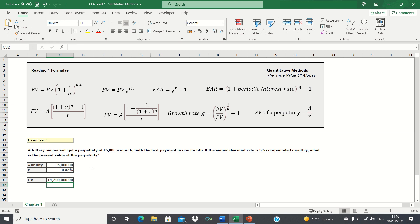That's a recap of the main formulae and content of Reading 1 of quantitative methods of the CFA Level 1 curriculum. Please give this video a thumbs up if you found it useful, and subscribe to the Excel Hub for weekly Excel tutorials, techniques and examples.